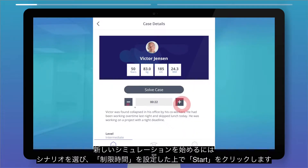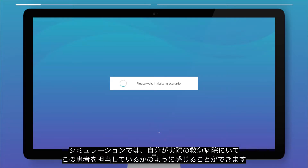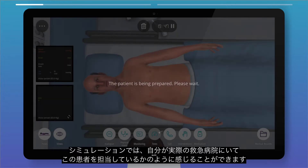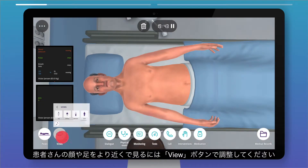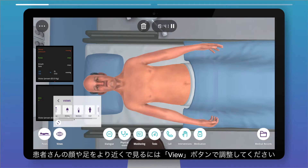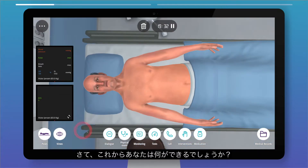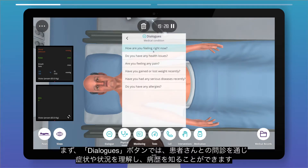Adjust the time and click Start. In the simulation, you'll feel like you're in a real emergency room and you're in charge of managing this patient. Take a closer look at the patient's face or legs by adjusting the viewable options. You can also have a dialogue with the patient to understand their symptoms, what happened, and to learn their clinical history.